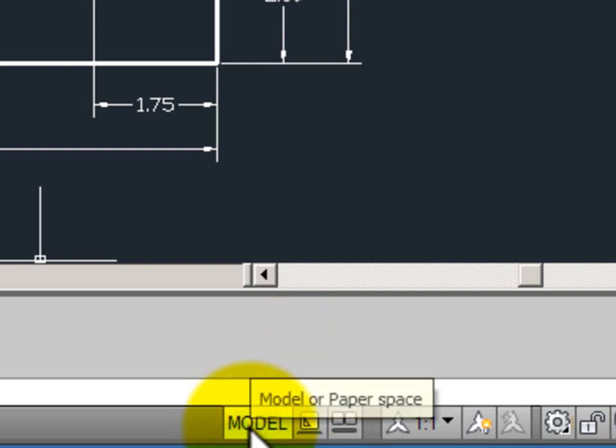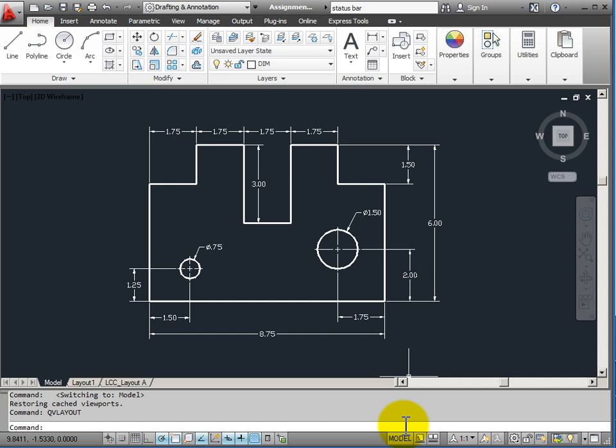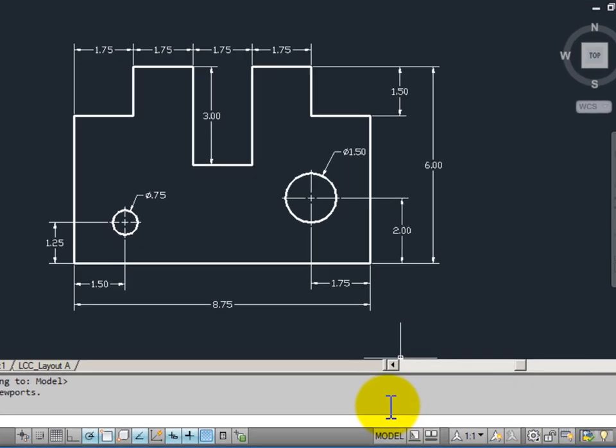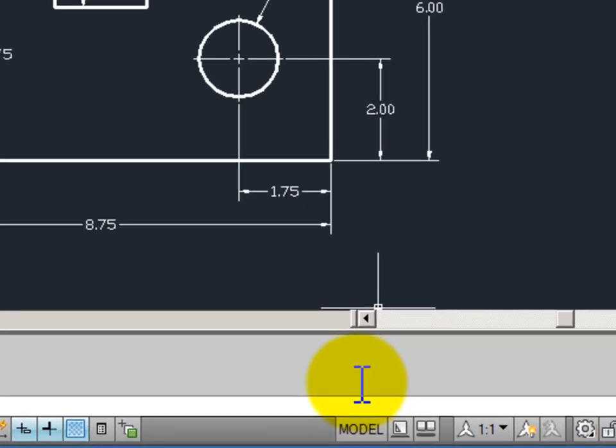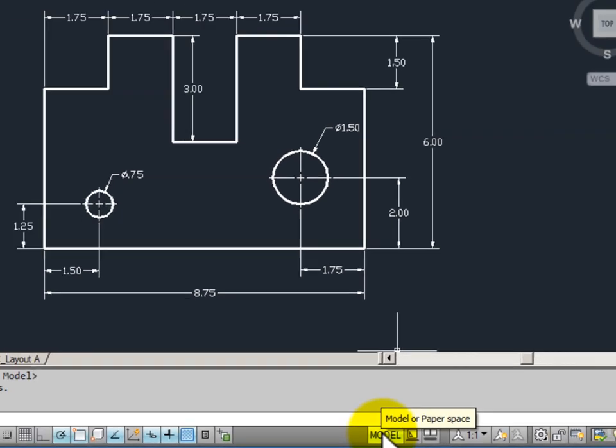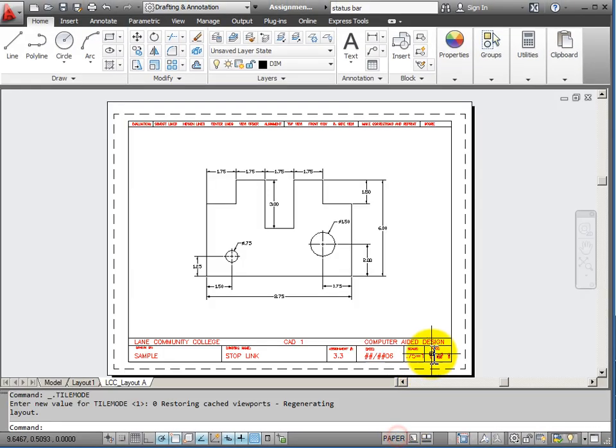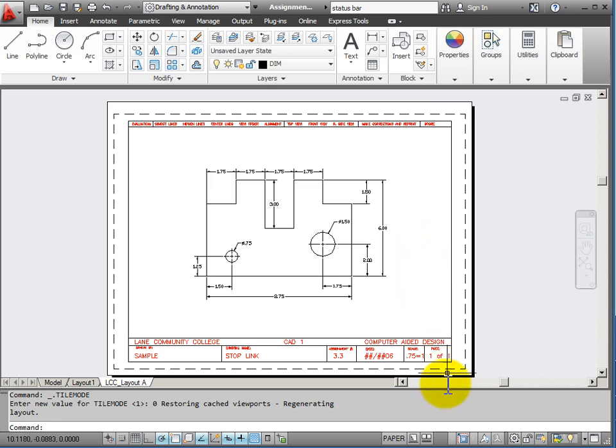Let's look at the model paper space button first. Right now you can see that I am in model space in my drawing. If I click on this button it changes me to paper space. Here I am looking at my layout and my viewport.